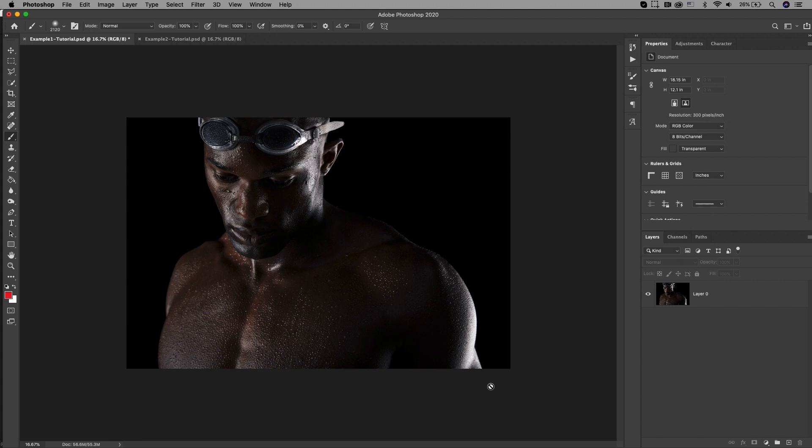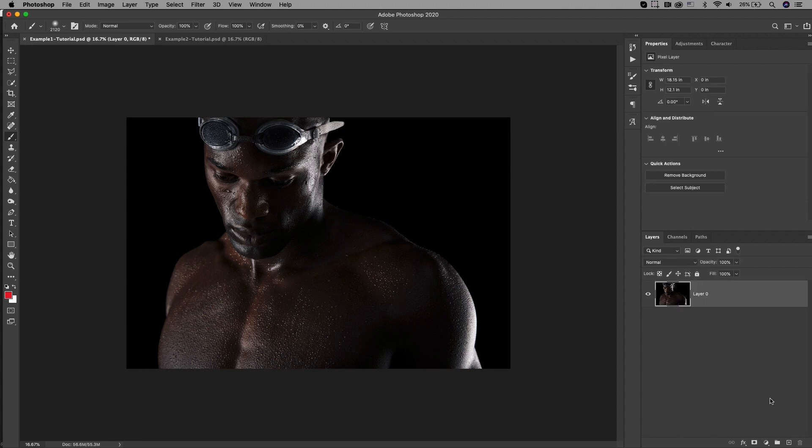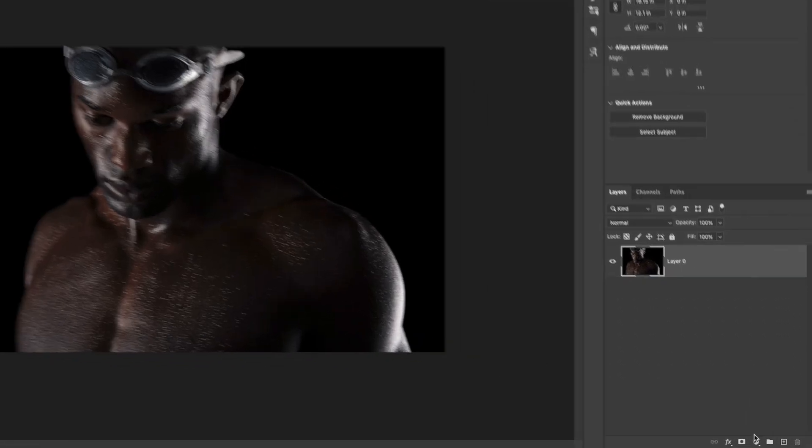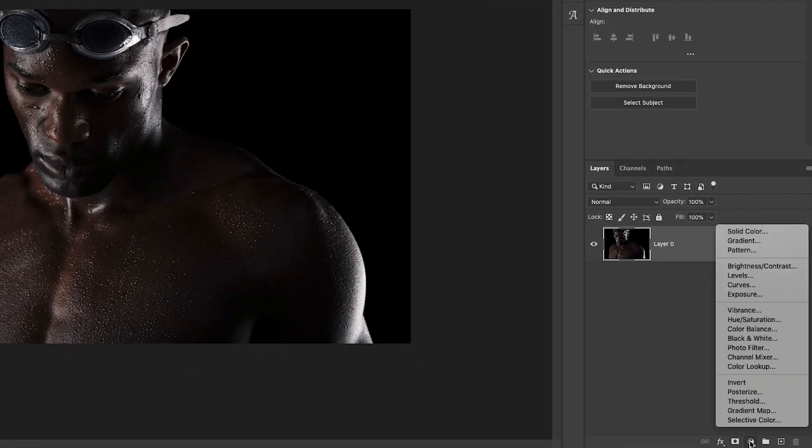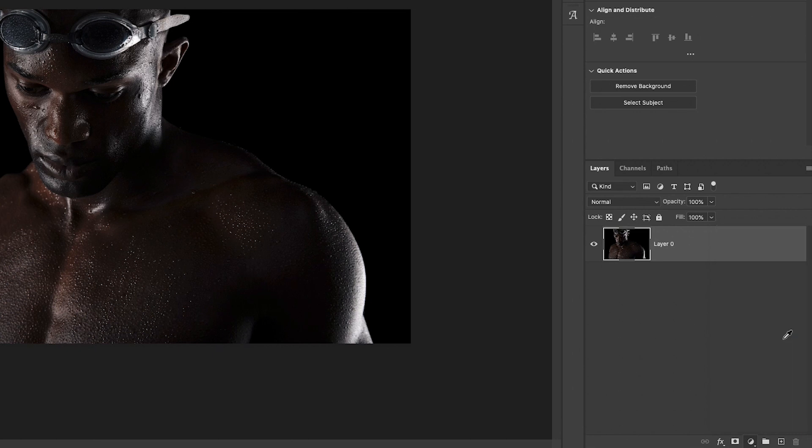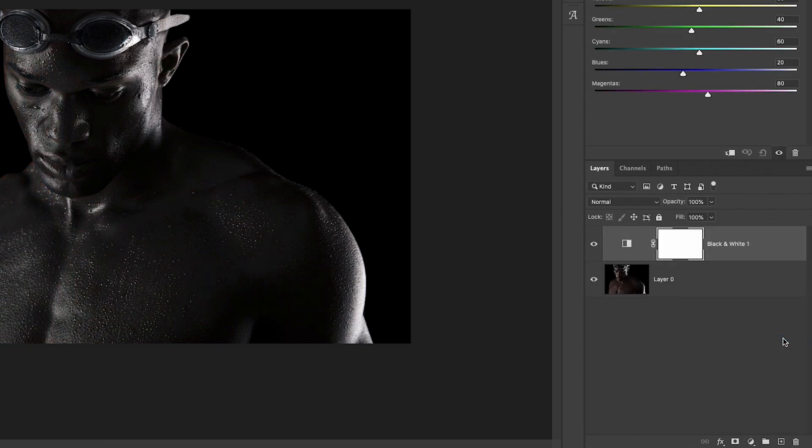First, let's make it black and white by going down to click on an adjustment layer and selecting black and white.